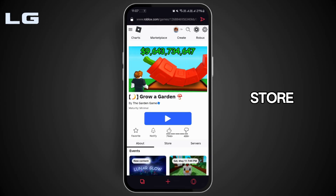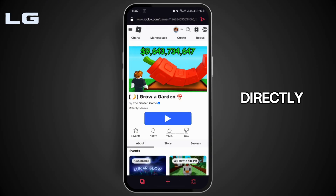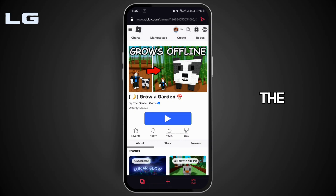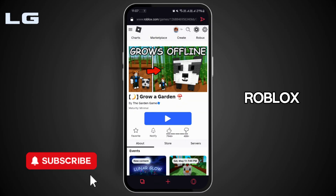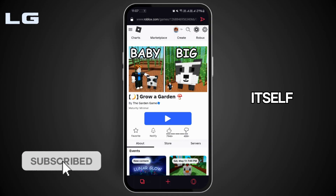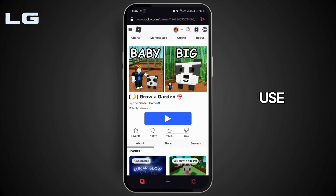You cannot play Roblox directly within the Opera GX browser or any other browser — you need the Roblox app itself. So you can use Opera GX to access the Roblox website, but you need the official Roblox app to actually play the game.